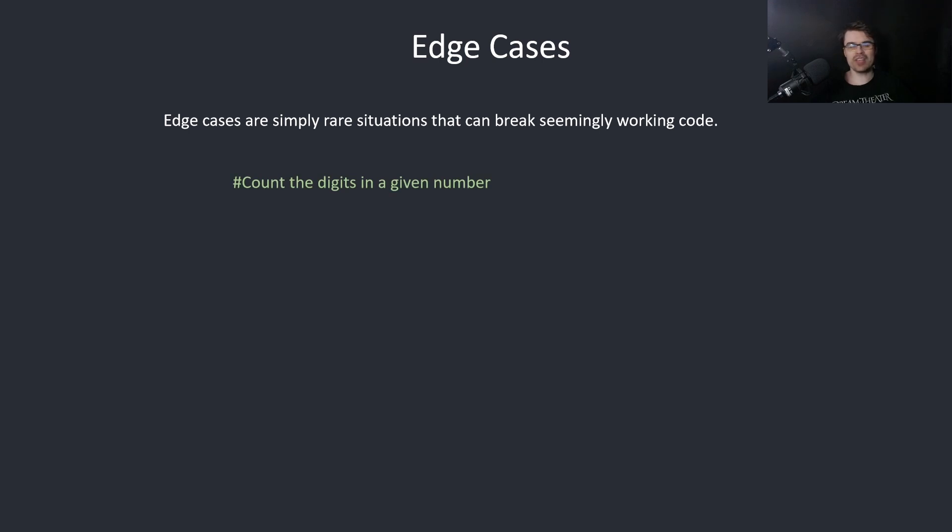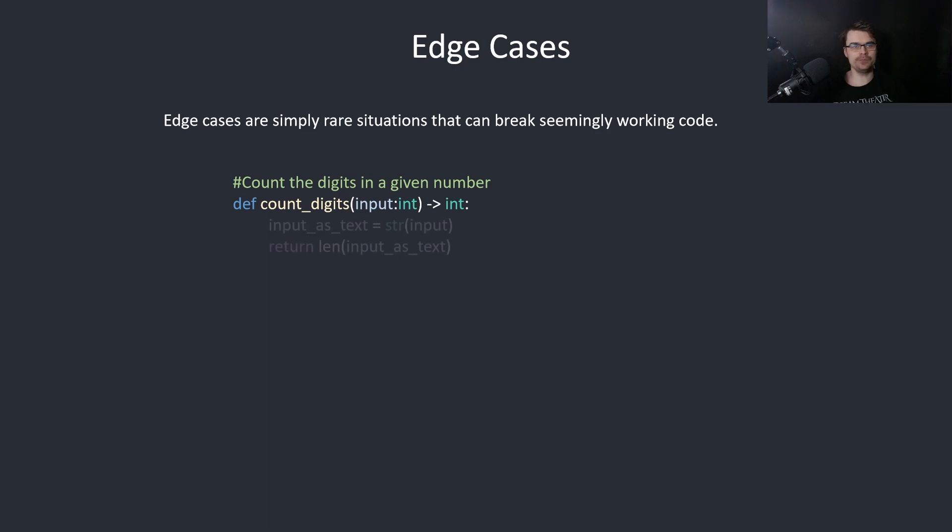For example, we want to count the digits in a given number. So we create this function which takes in an integer and returns an integer. The simplest way to do this is to convert it to a string and then return the length of the string.